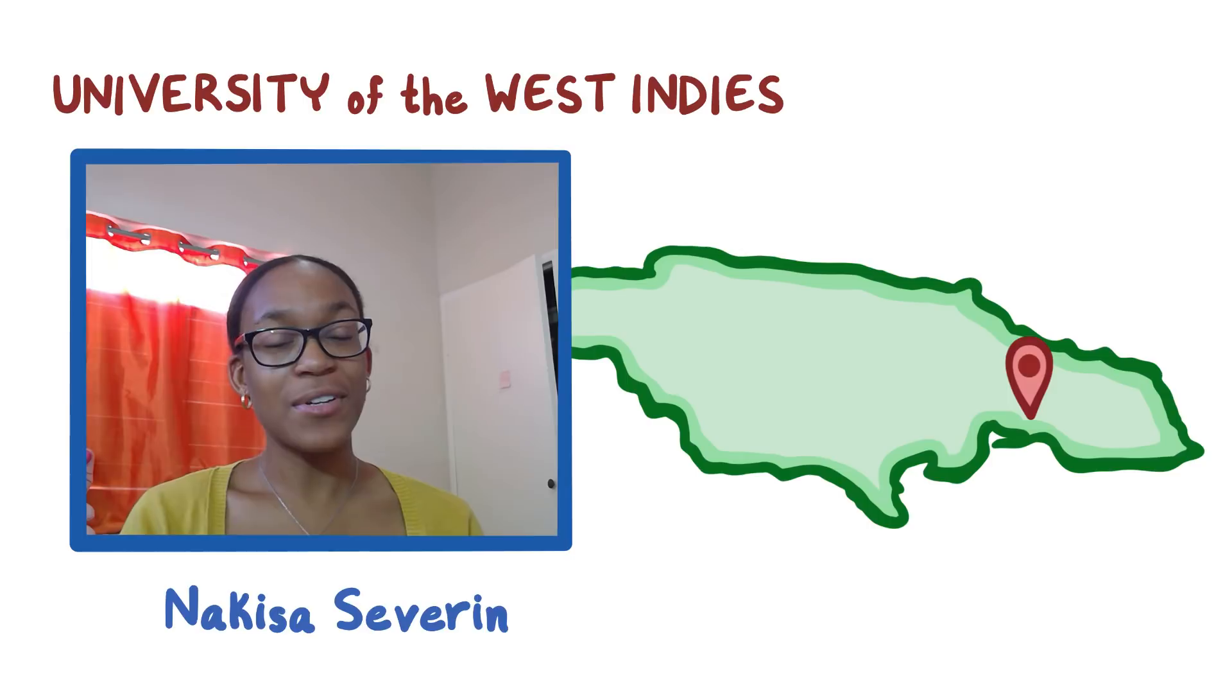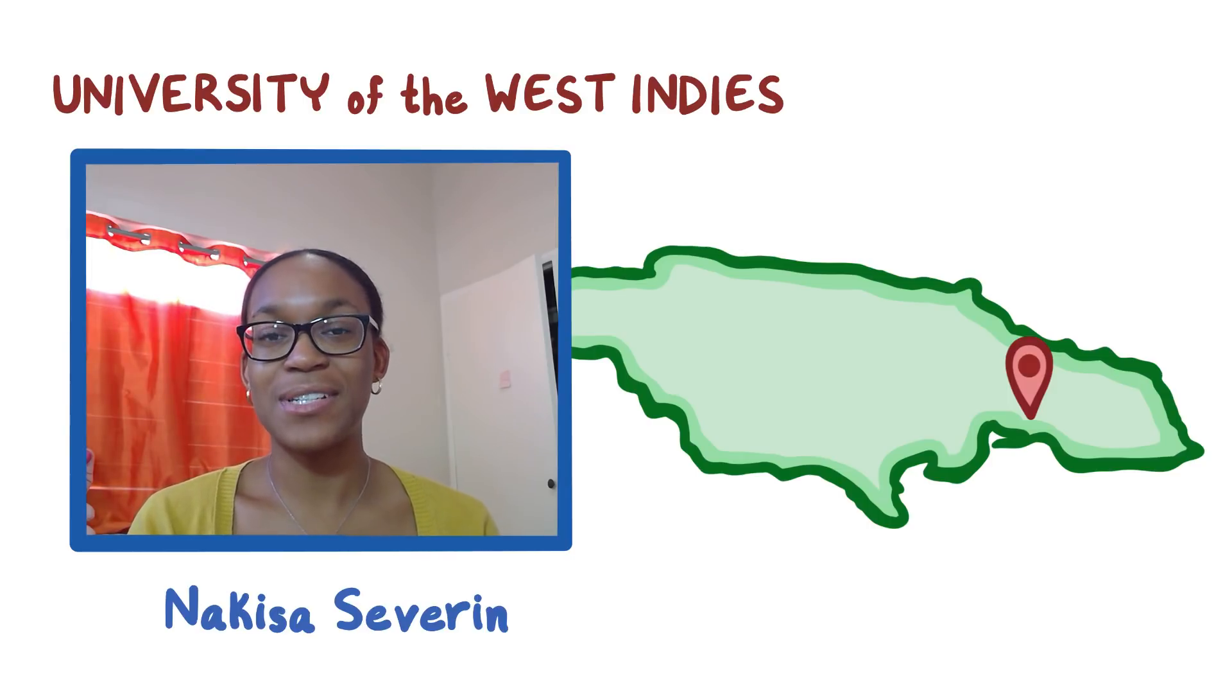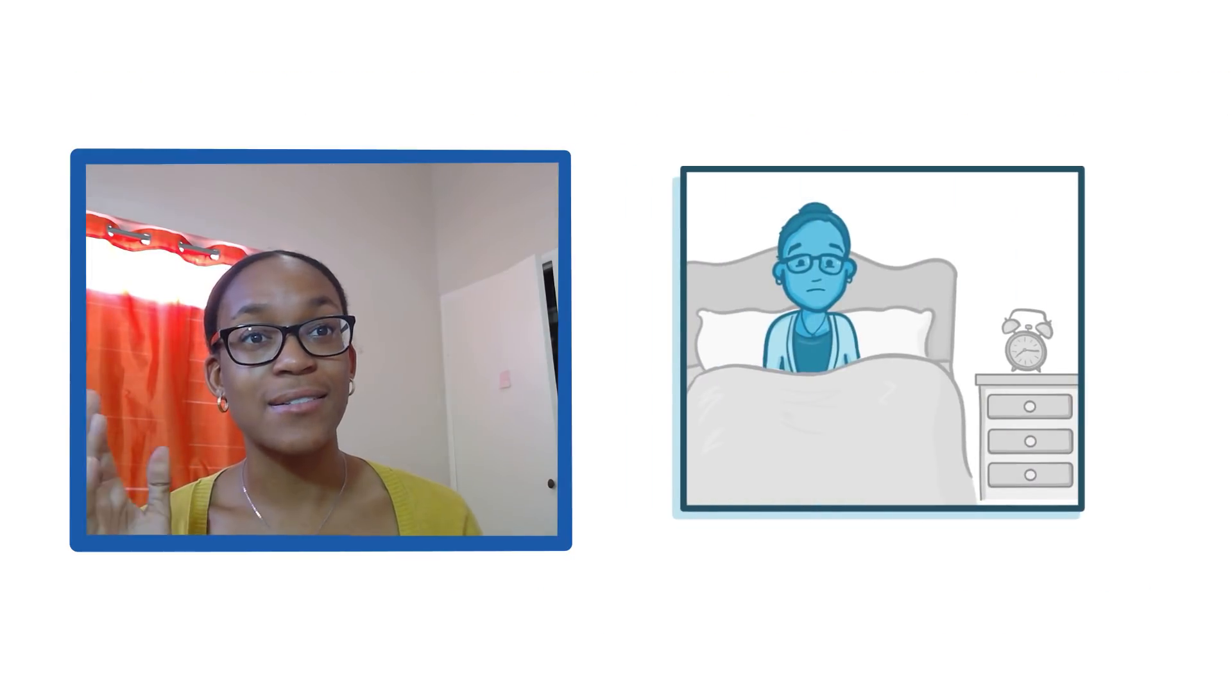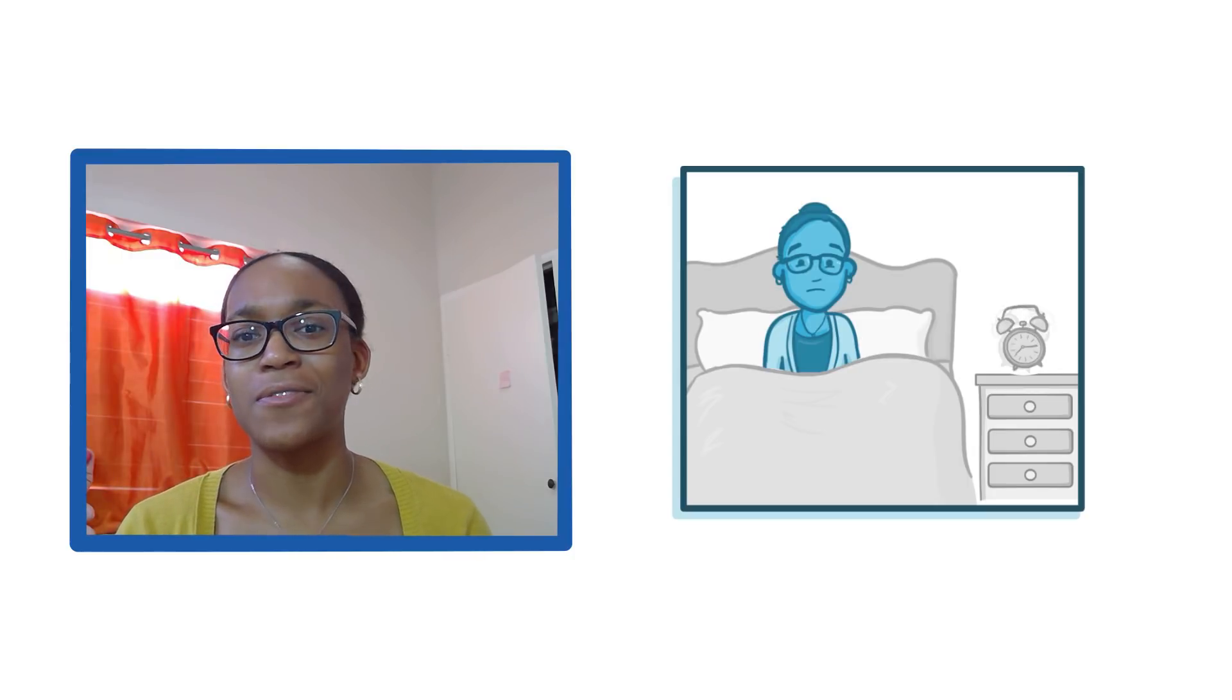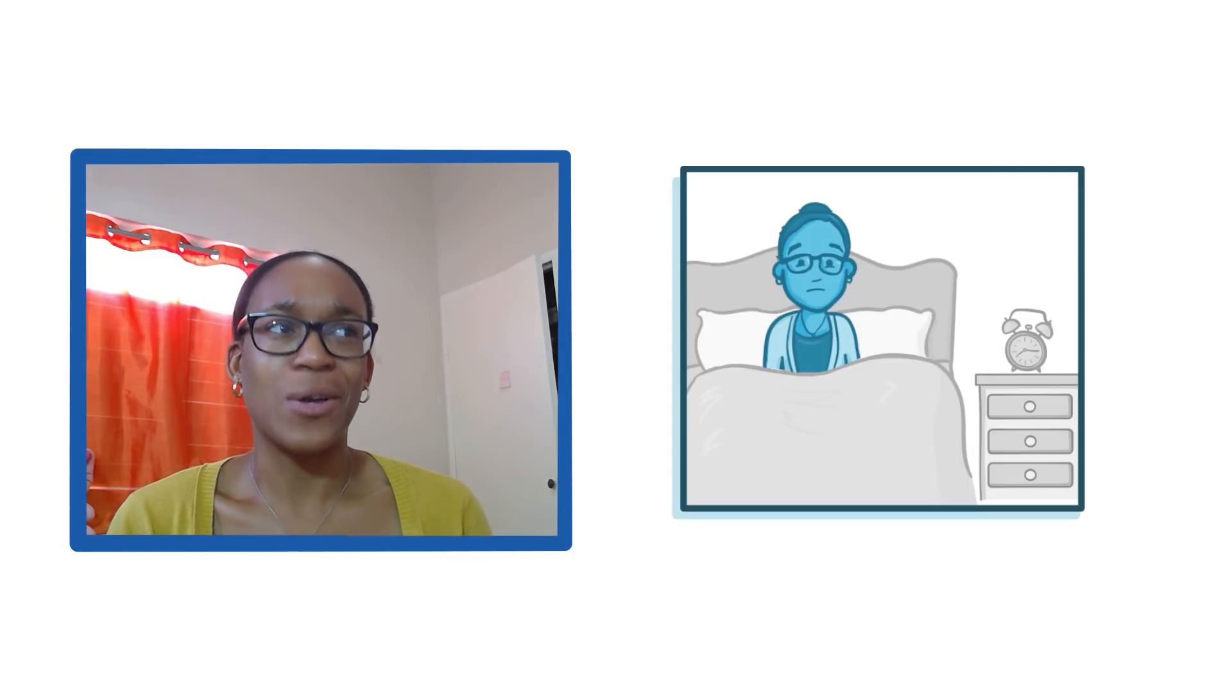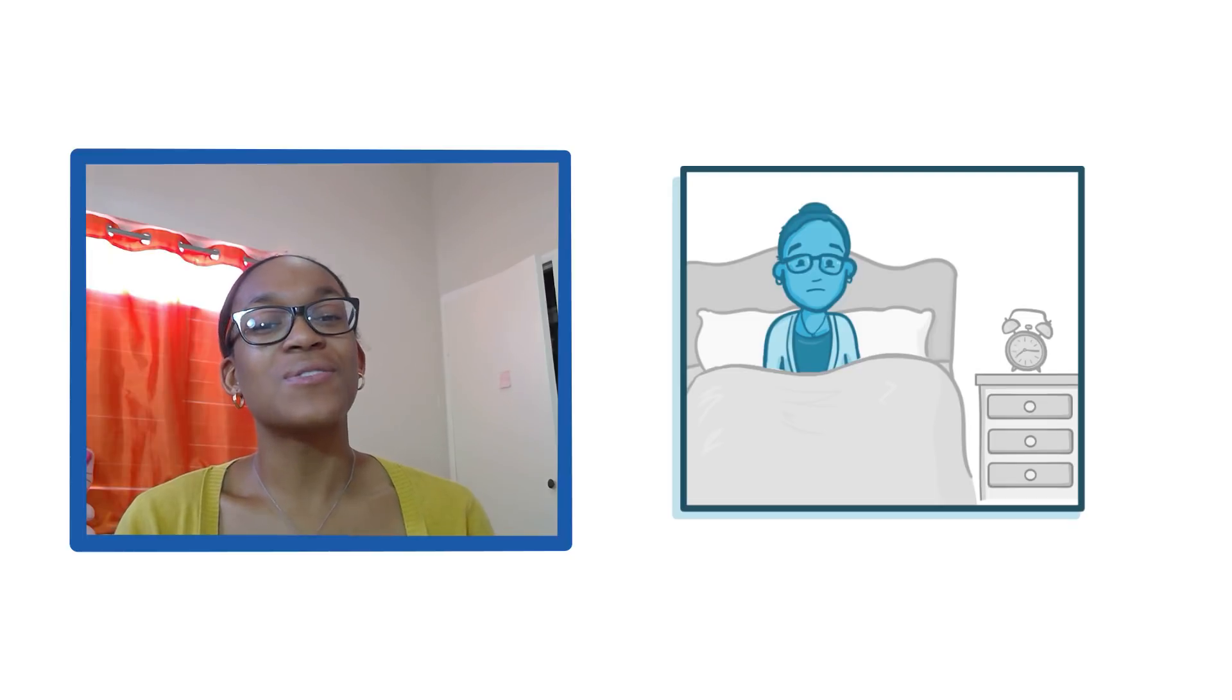And I'm here to tell you exactly how I use Osmosis to study. Now the first thing I'll do is not want to get off from my bed in the morning, like a lot of medical students struggle with.